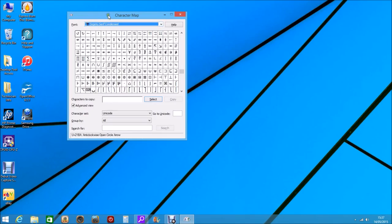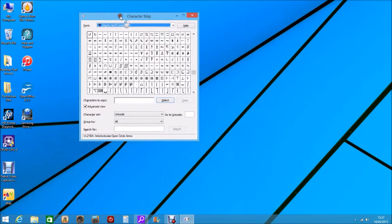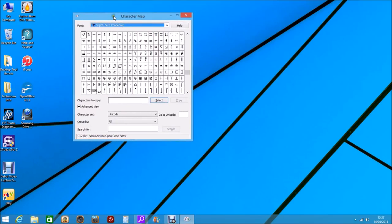So what I propose to do is show you a way of using a private character editor, so that you can make your own character map and select the tools or the fonts that you want to use in a specific document.